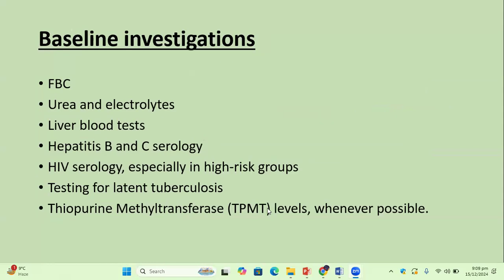Baseline investigations before prescribing azathioprine: you must order a full blood count, urea and electrolytes, liver function tests, hepatitis B and hepatitis C serology, HIV serology in higher-risk groups, testing for latent tuberculosis, and TPMT levels.